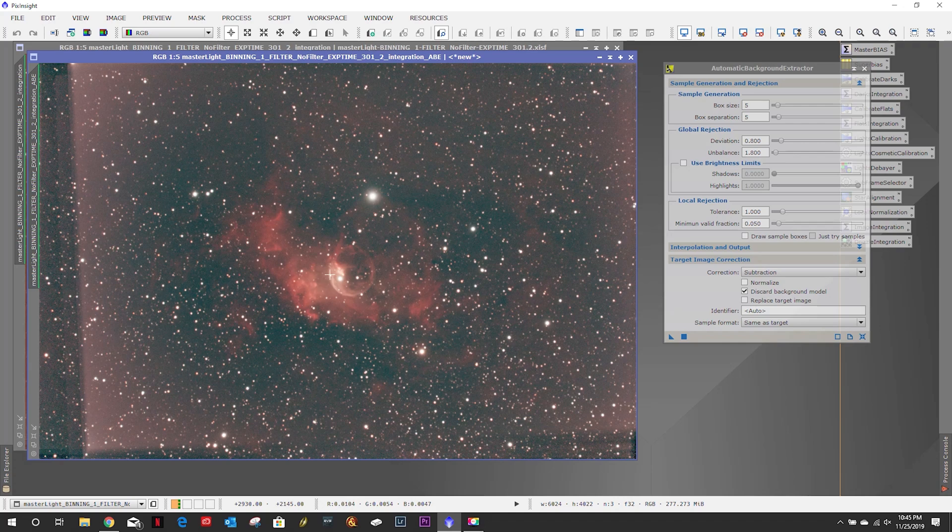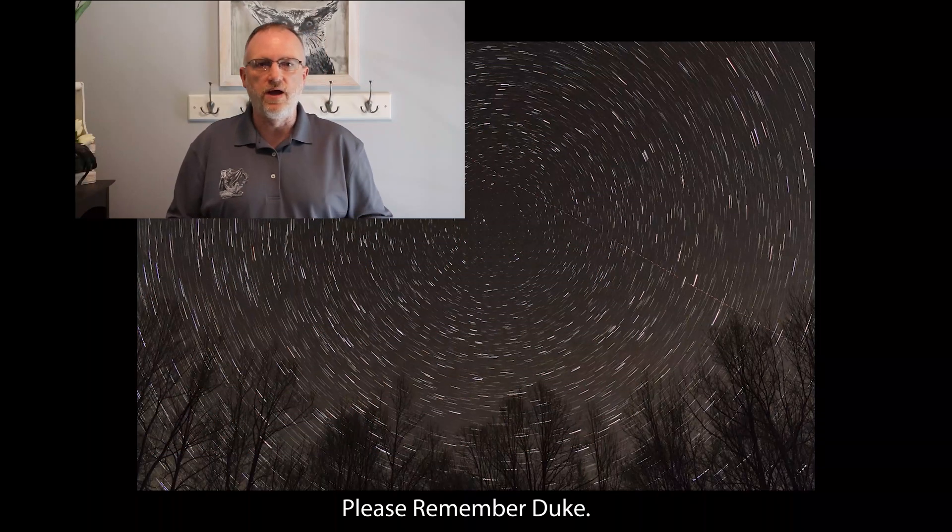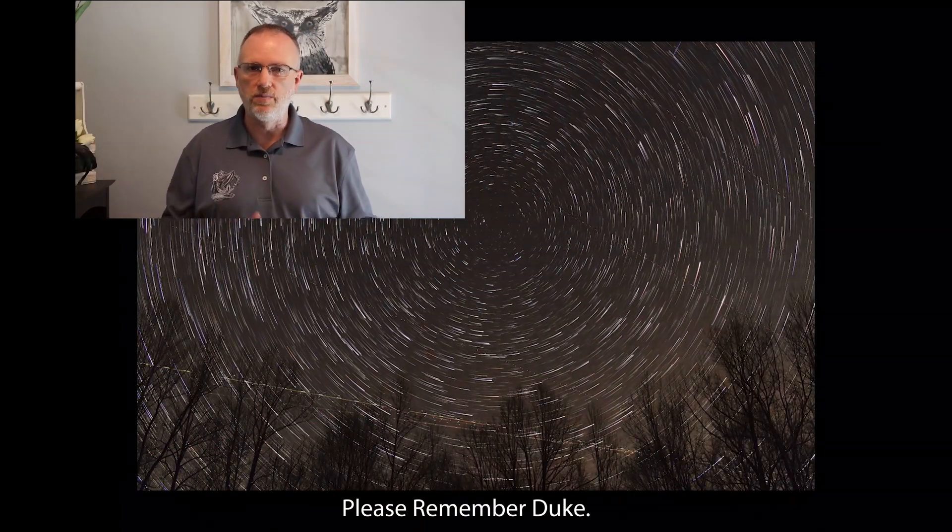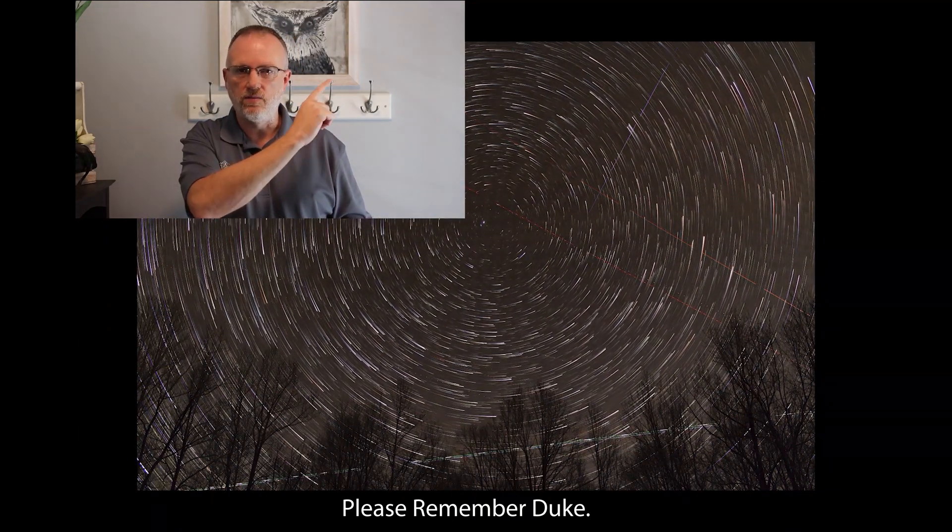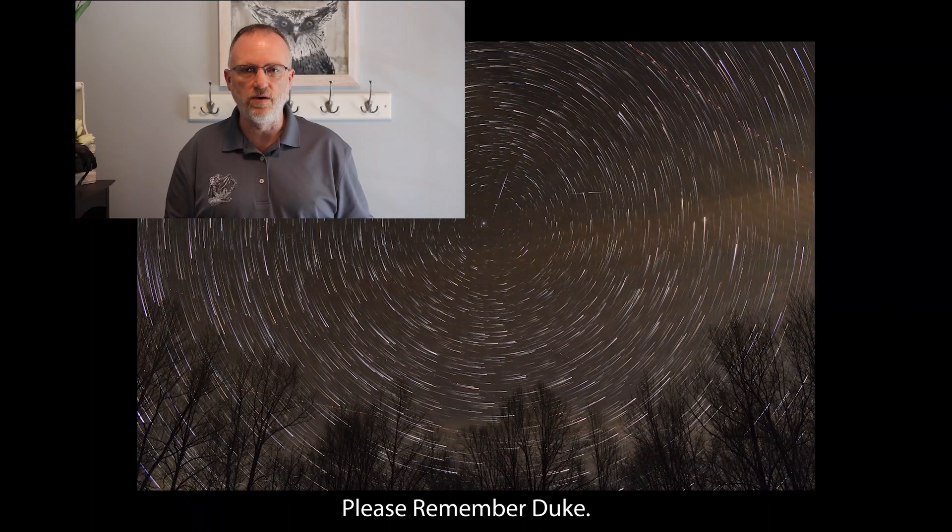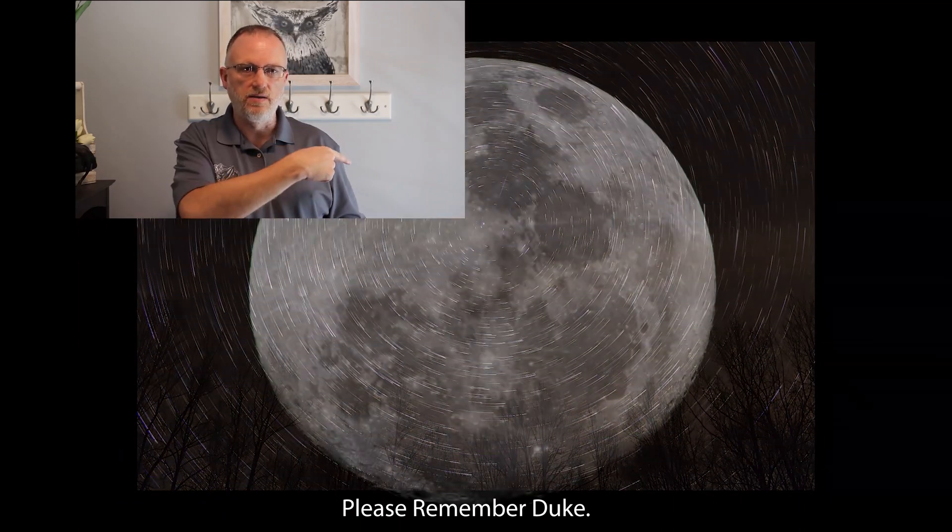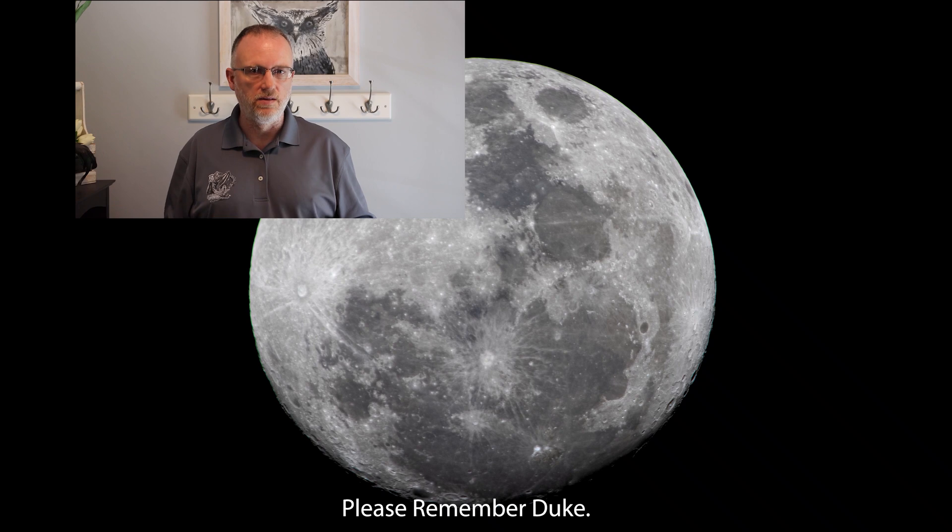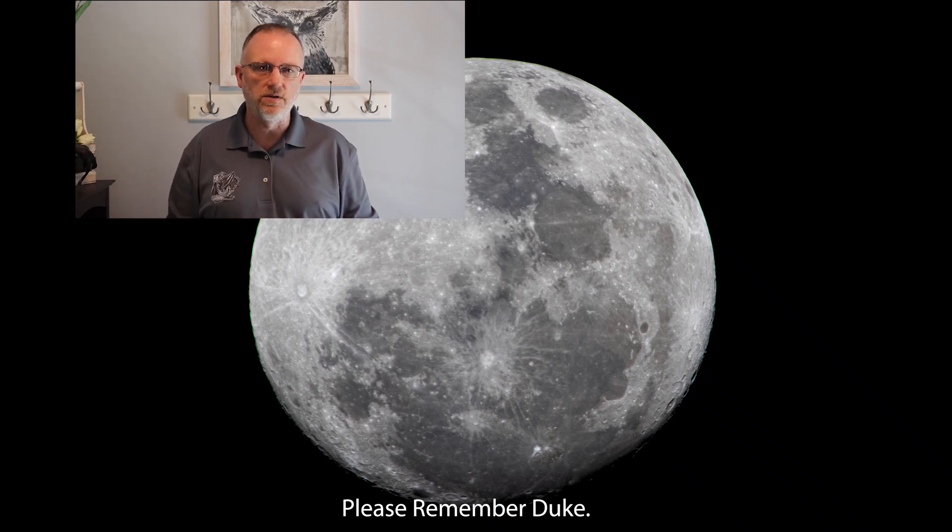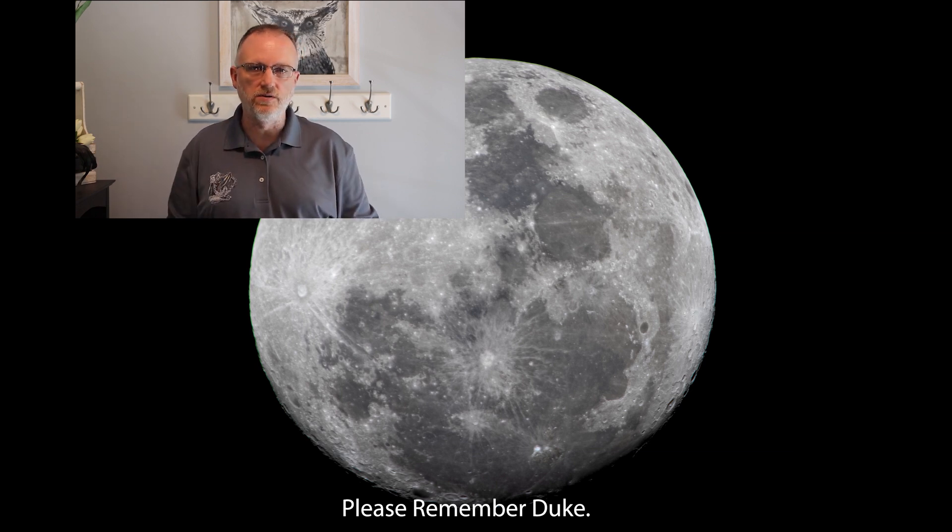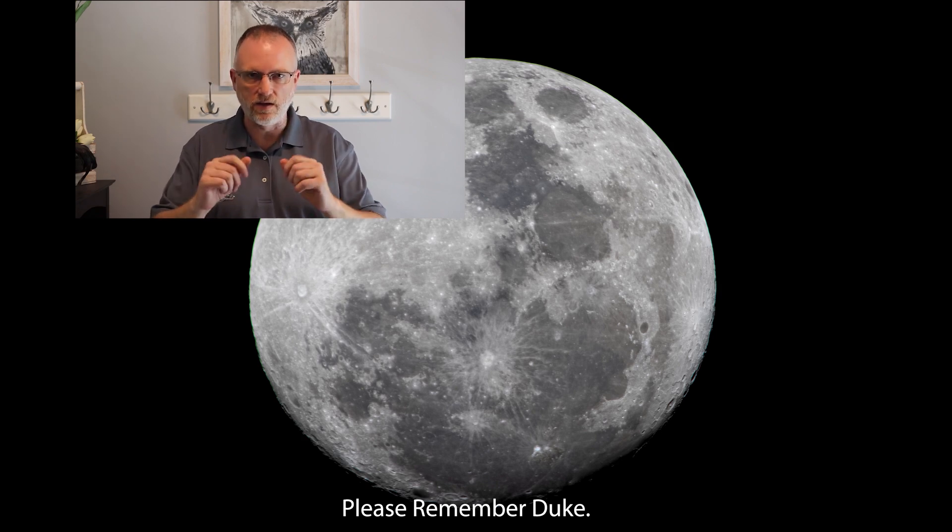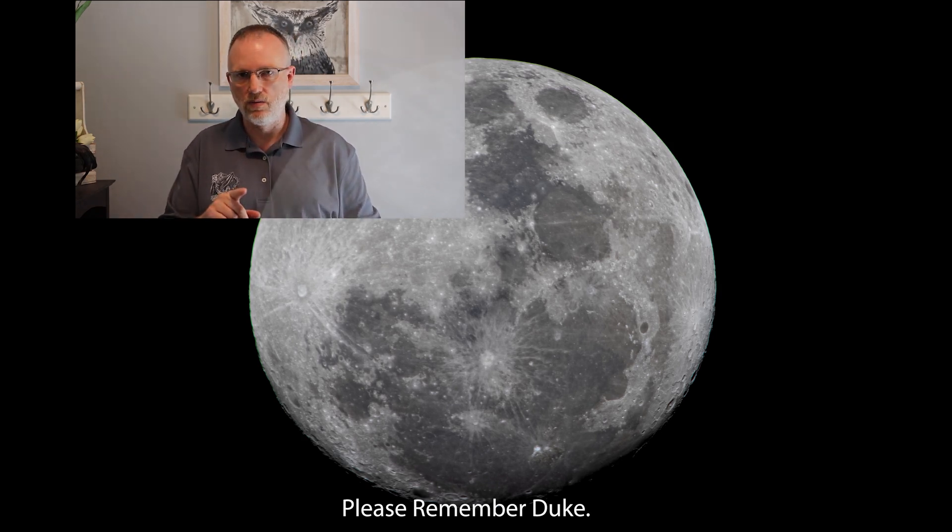As always clear skies and have a good one bye thanks for watching yet another episode from the astro imaging journey channel really appreciate your viewership. In our upper right we have the latest video that I have posted prior to this one down in the lower right we have what youtube thinks you will enjoy below is a subscription link please hit that like button subscribe if you so choose ring that bell if you want to get notified of something new and as always thank you clear skies.